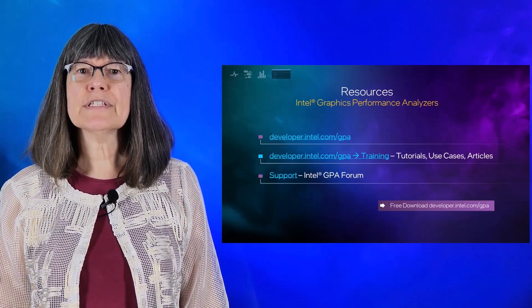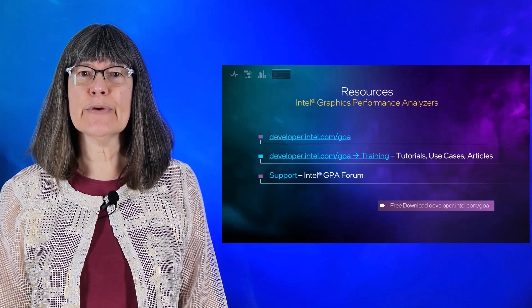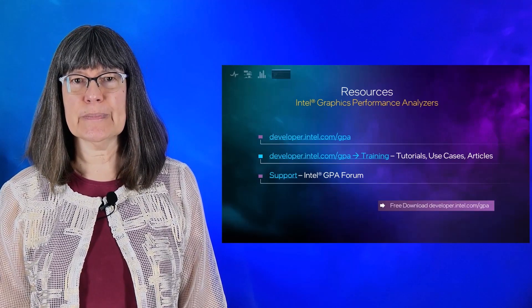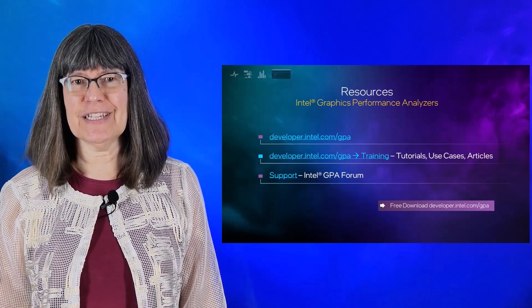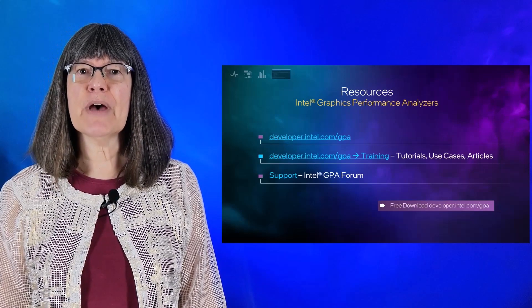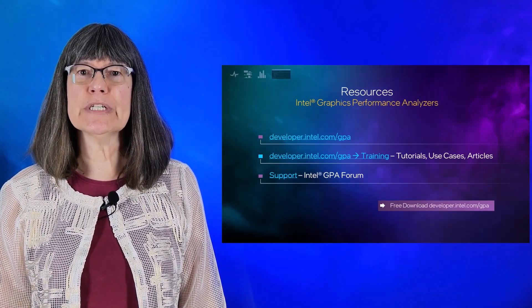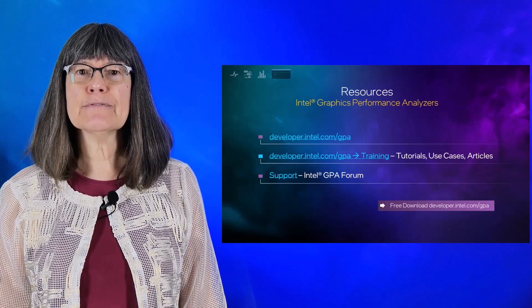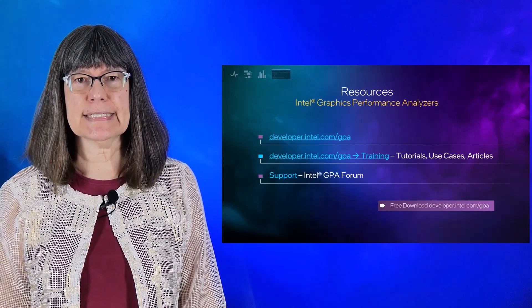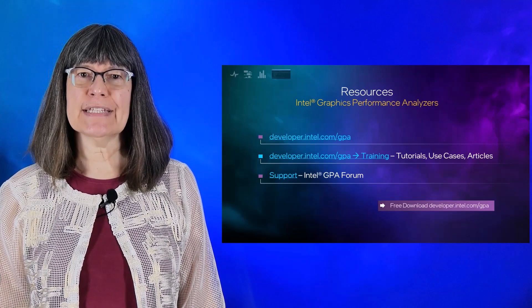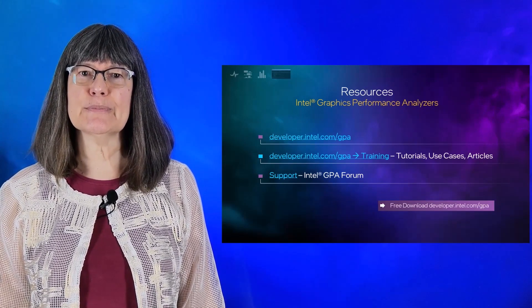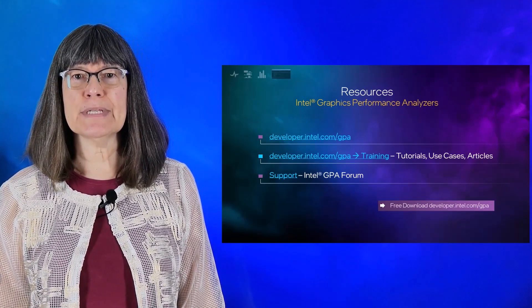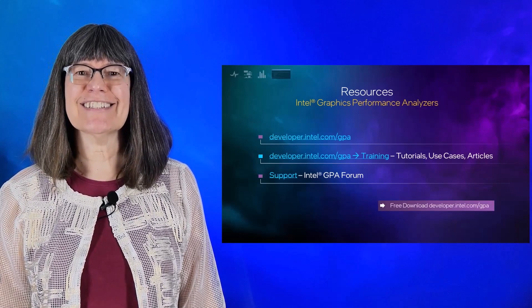Try out these features and more with our free download of Intel GPA Framework. Thank you for watching. For more information about the Intel GPA Framework 2022.3 release and to download it for free, see the links. Remember to like this video and subscribe to the Intel Software YouTube channel for more Intel GPA news and updates.